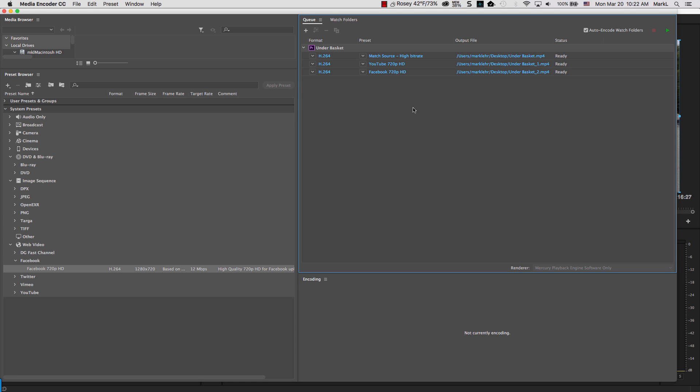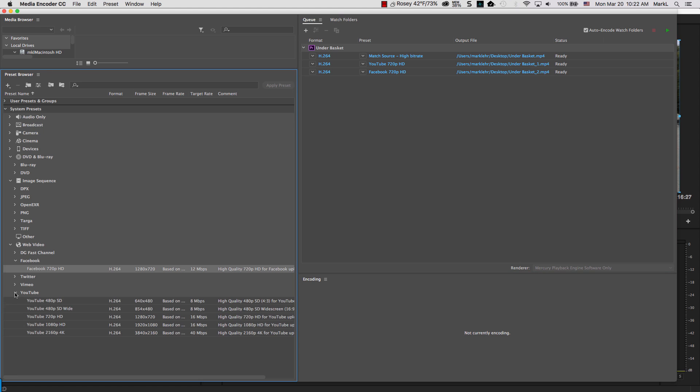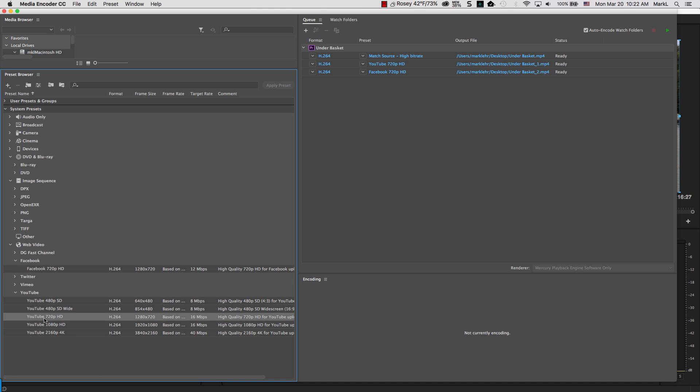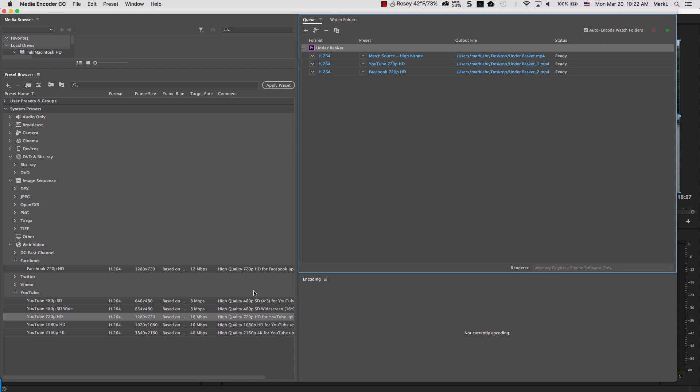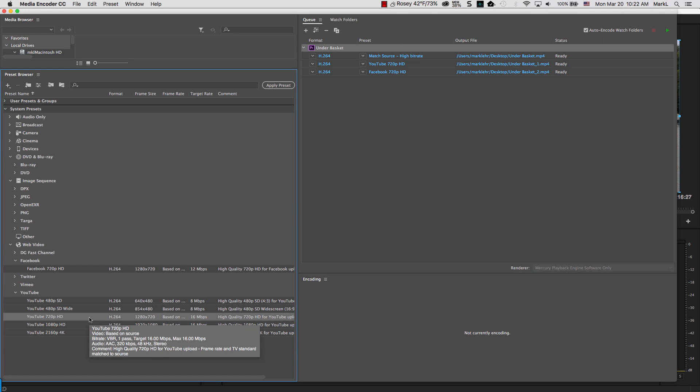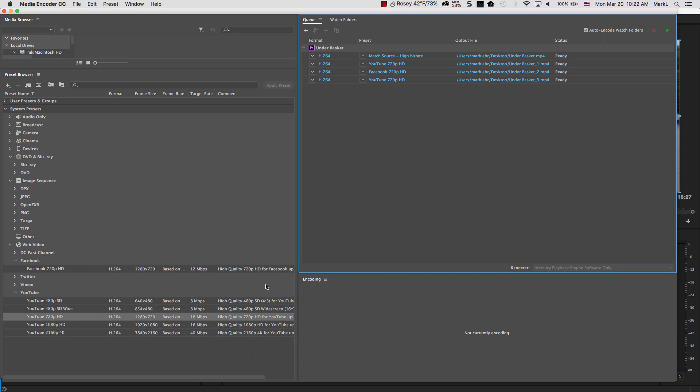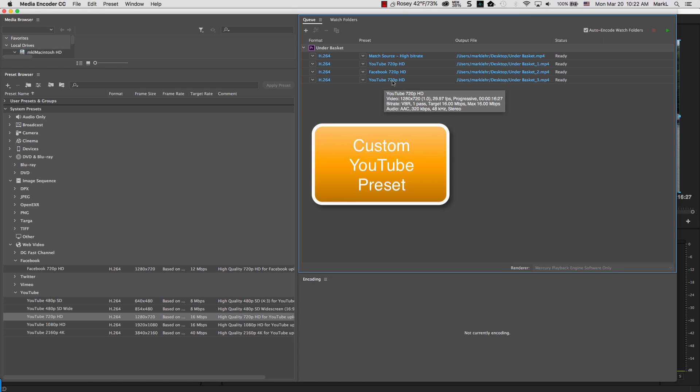Now, what I'm going to do next is a little bit unique. I'm going to go back, and I'm going to go back to YouTube, for example. And I'm going to pick my 720. And I'm going to come over, make sure that's highlighted. And I'm going to double click. And that's going to add another instance of YouTube 720, just like the preset before.